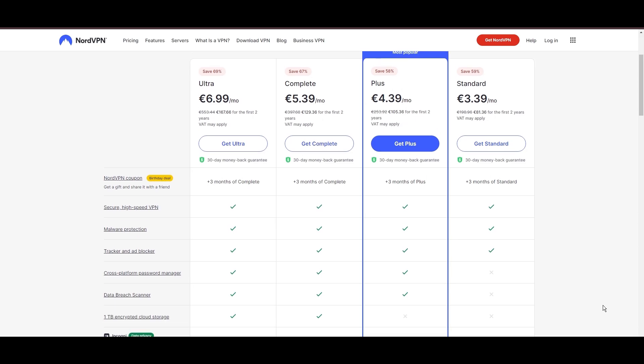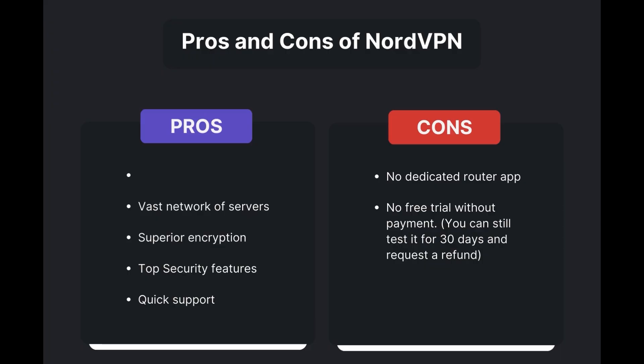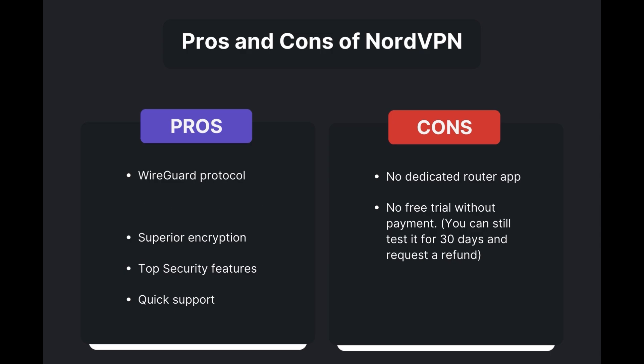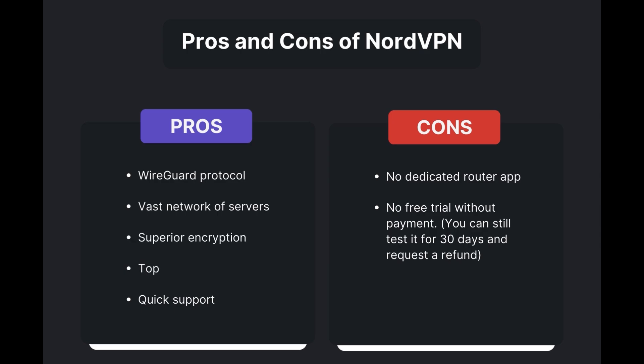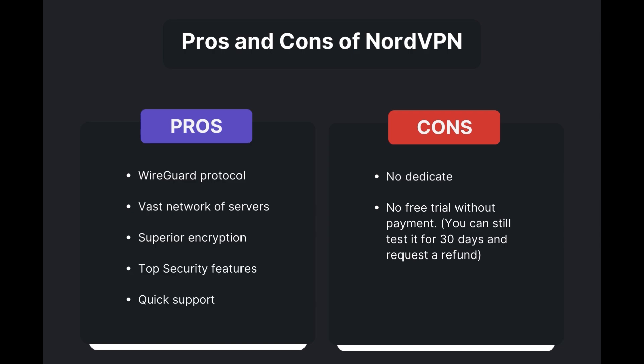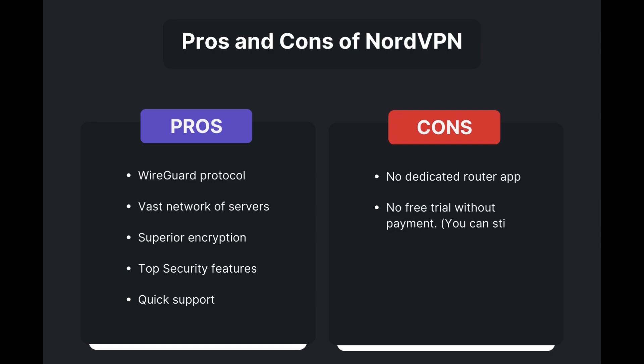Benefits of using NordVPN in Carolina include swift and stable connections via the WireGuard protocol, an extensive server network for global access, top-notch encryption and security measures, and 24/7 customer support. However, there are a few drawbacks to note: no dedicated router app available and no free trial is offered. Overall, NordVPN stands out as the best VPN for Carolina.